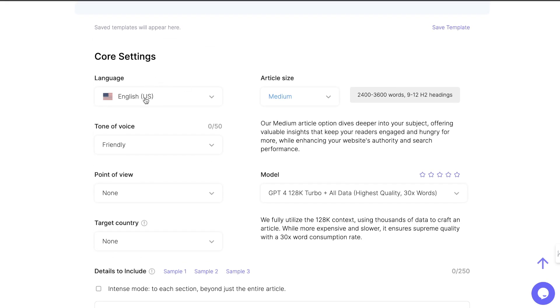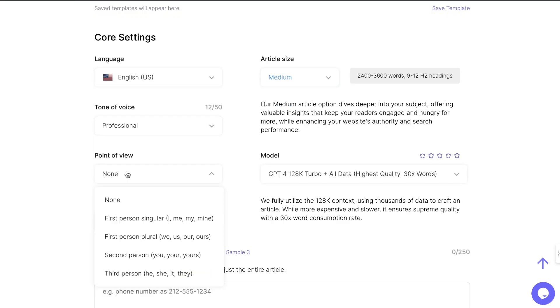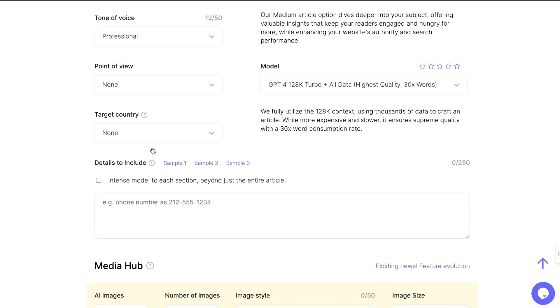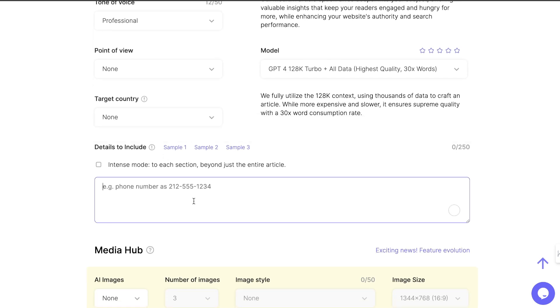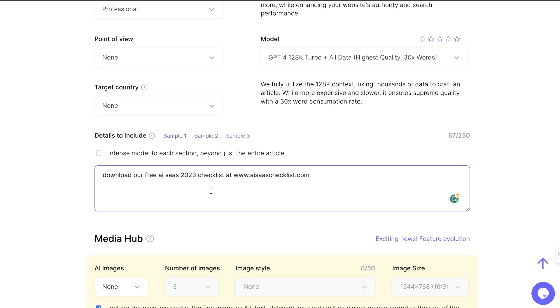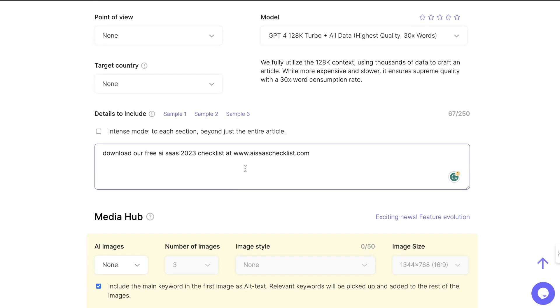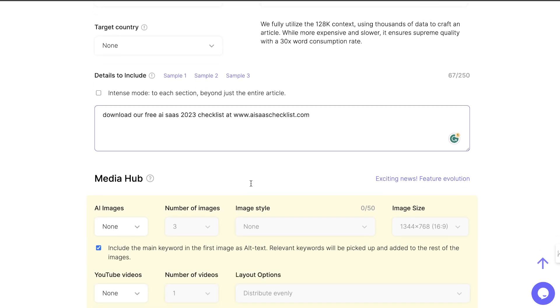Then we can change our language, change our tone of voice. We're going to keep this professional. We could also customize the point of view if we'd like to do so, and the target country. Now, some other things we can do is we can include details within this article. So let's say we're writing about our specific website, and we want to include our specific website information. We can actually include that information here, and SEO writing will include that information within our article. For example, if you wanted to include a freebie that's downloadable, or if you wanted to include a call to action, we can tell the AI to include that call to action within our article.